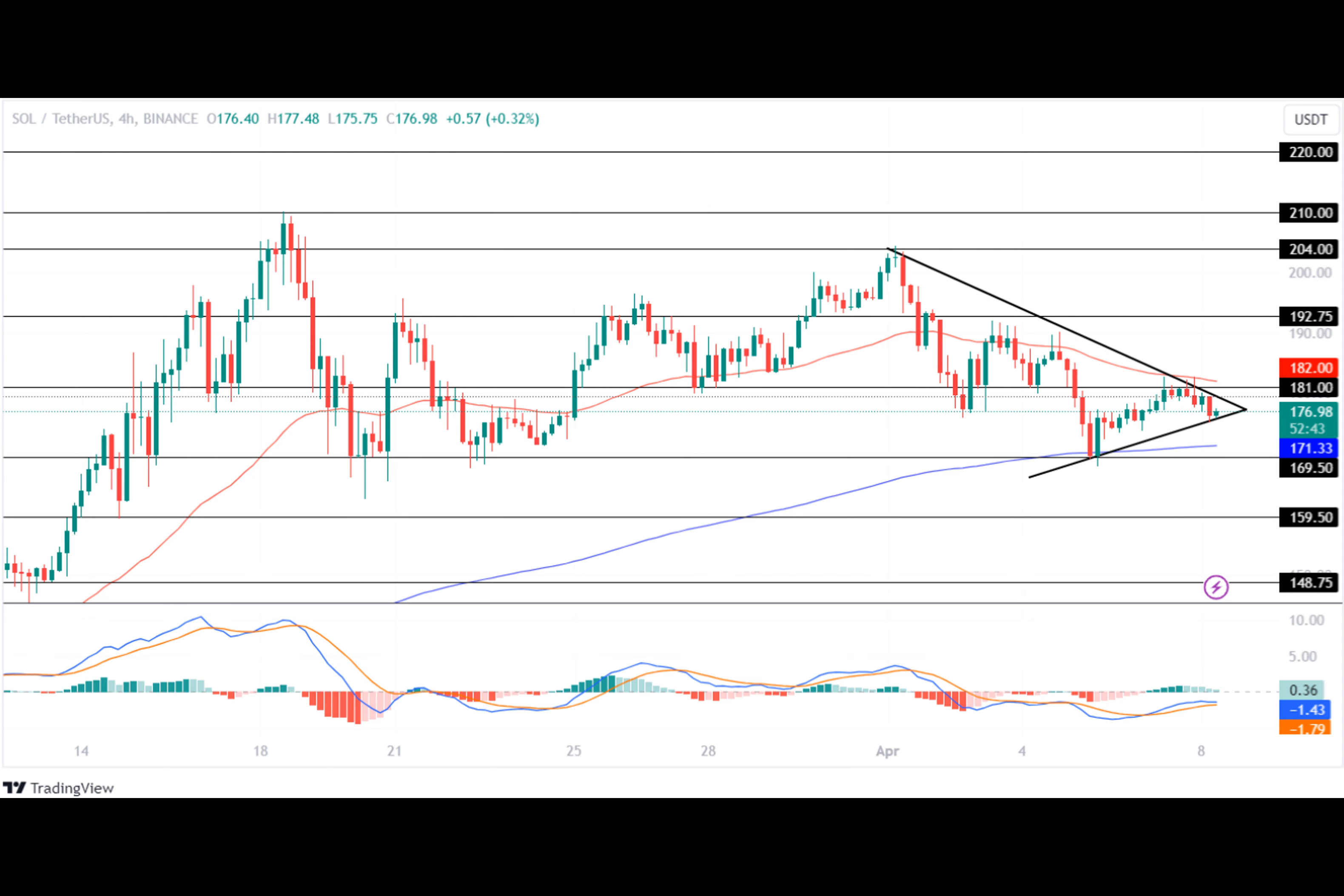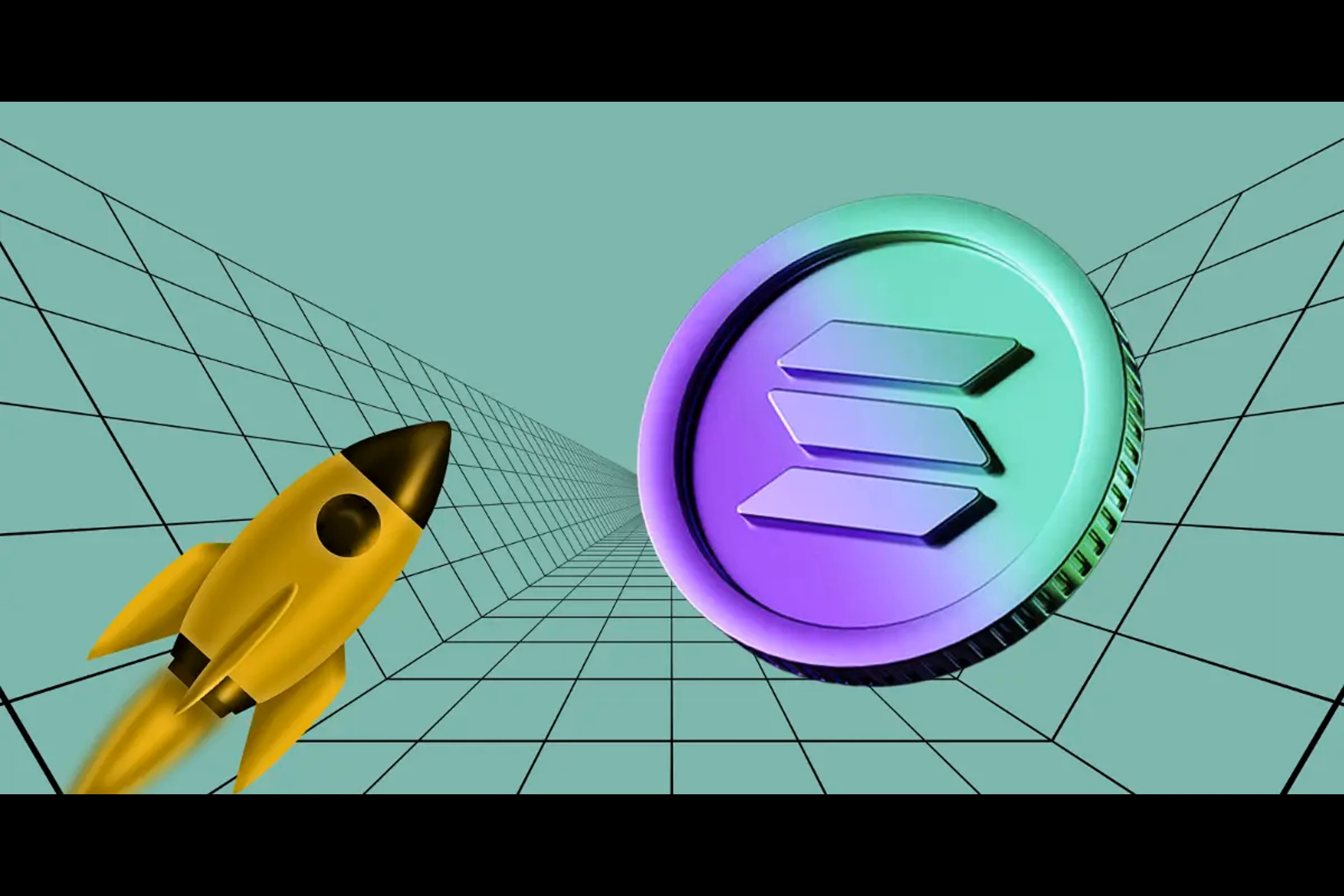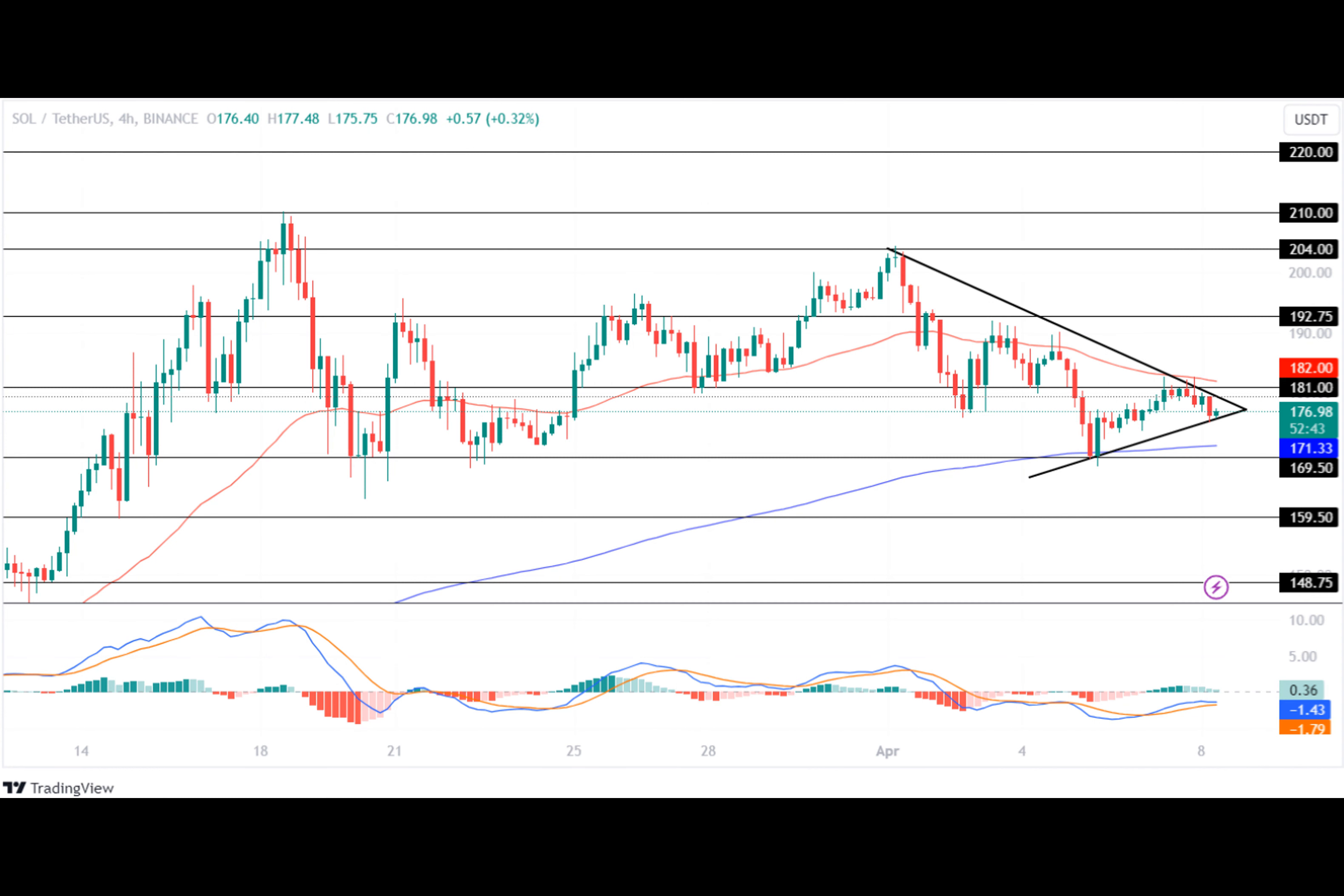Furthermore, the price has formed a symmetric triangle pattern and is on the verge of breaking it, highlighting a massive price action underway for the Solana price during the coming time. After hovering close to its support level at $148.75,